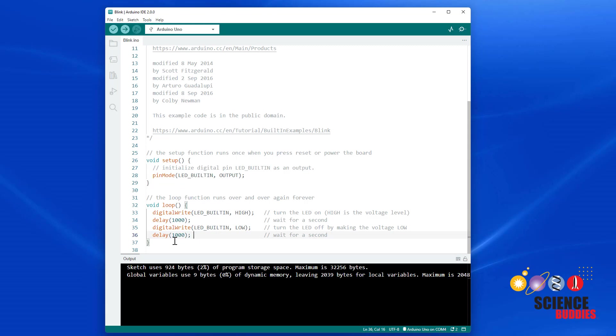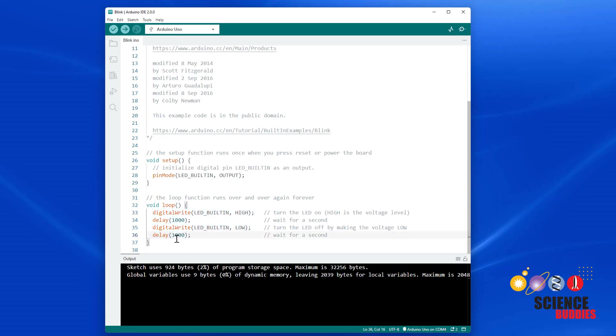However, we want to keep doing that forever, so this code is inside the loop function. Once the loop function reaches the end, it goes back up to the top and starts over, and it does that forever.